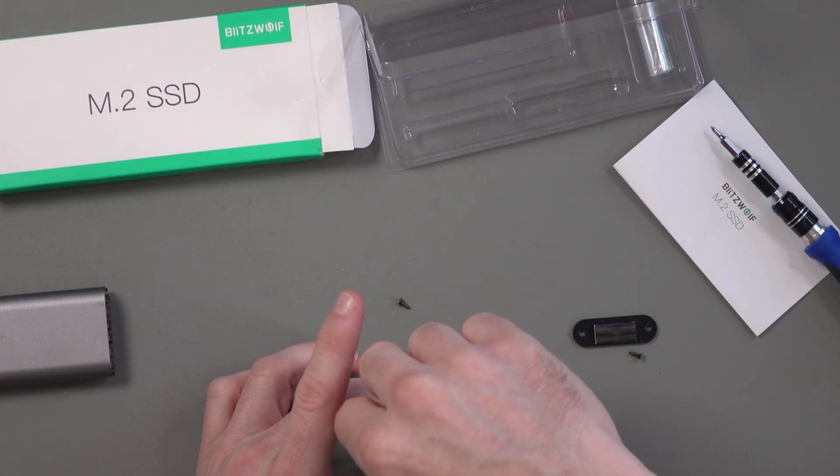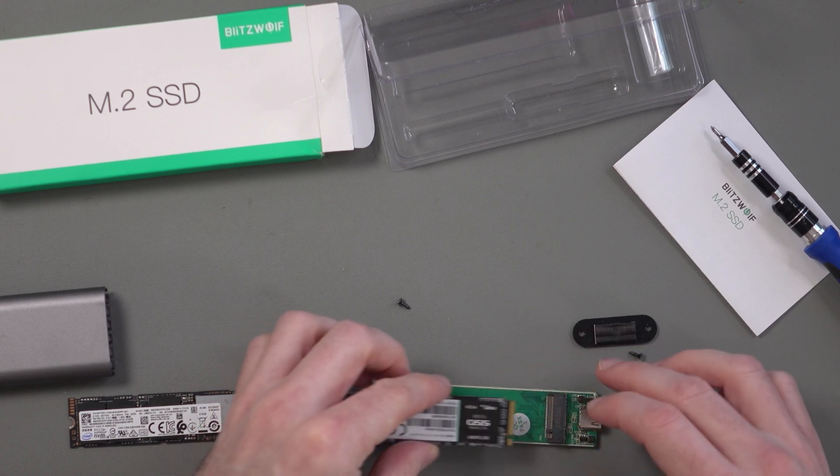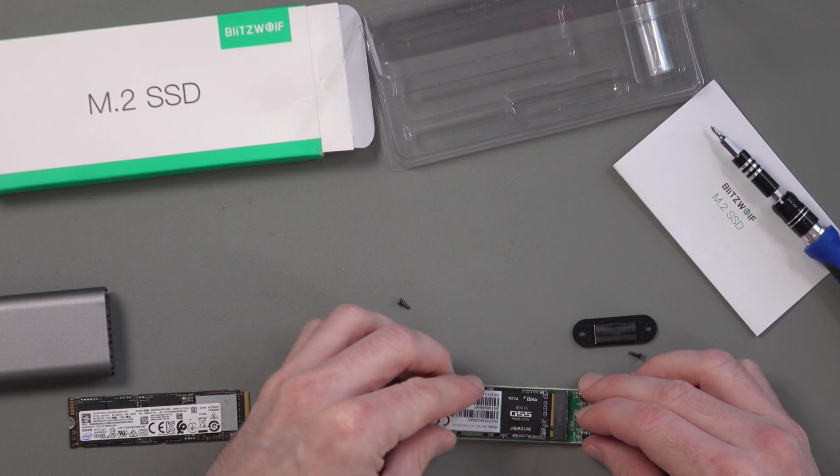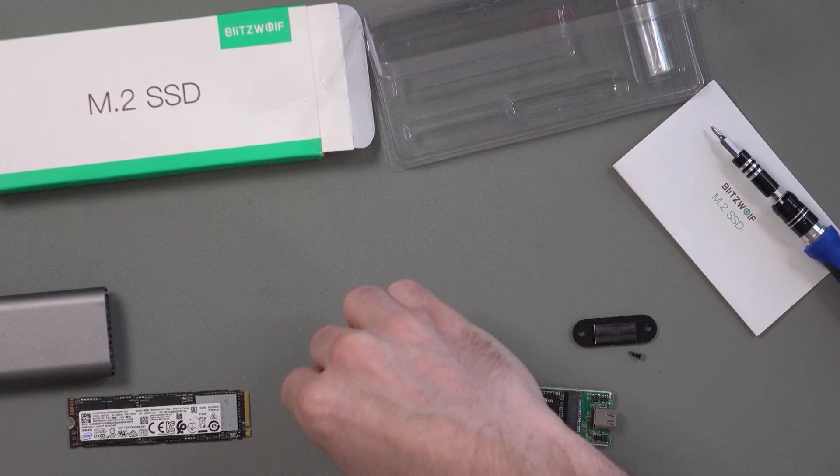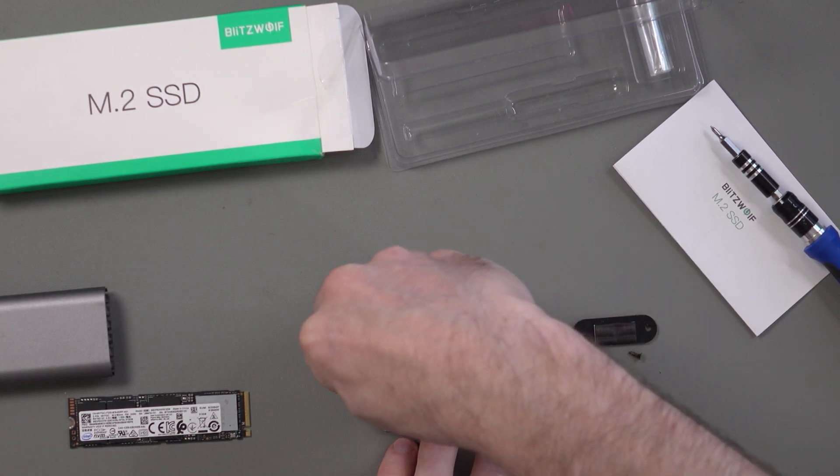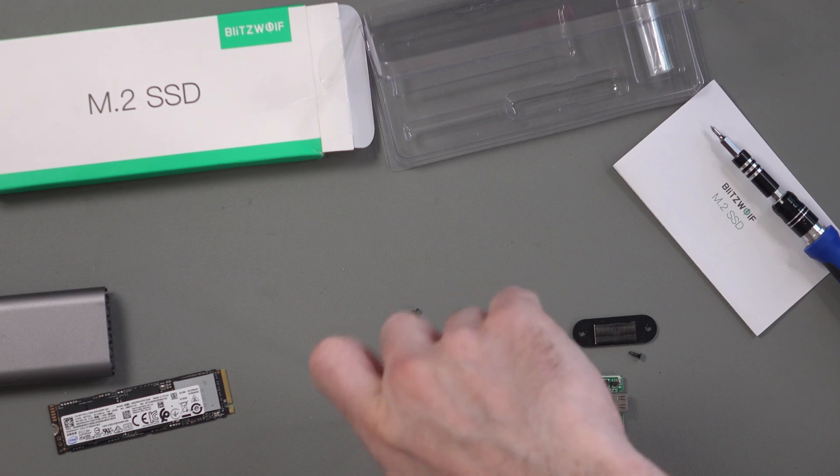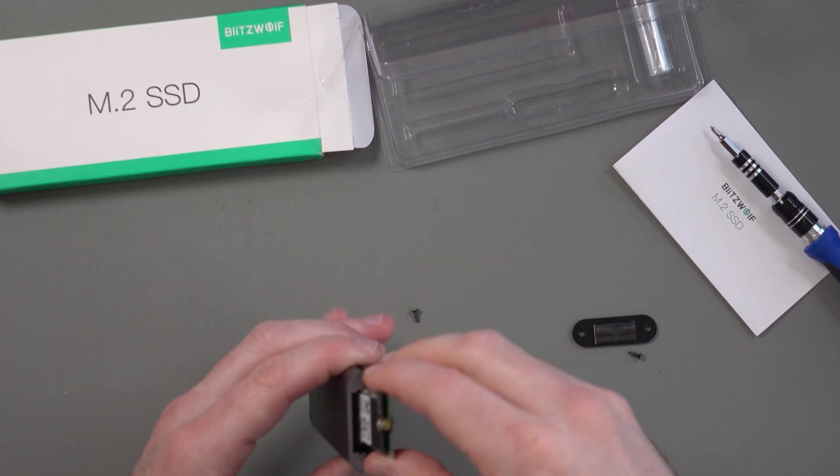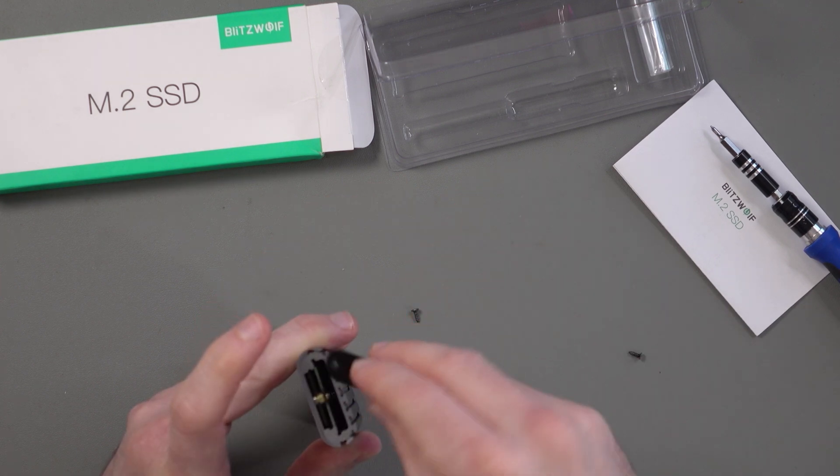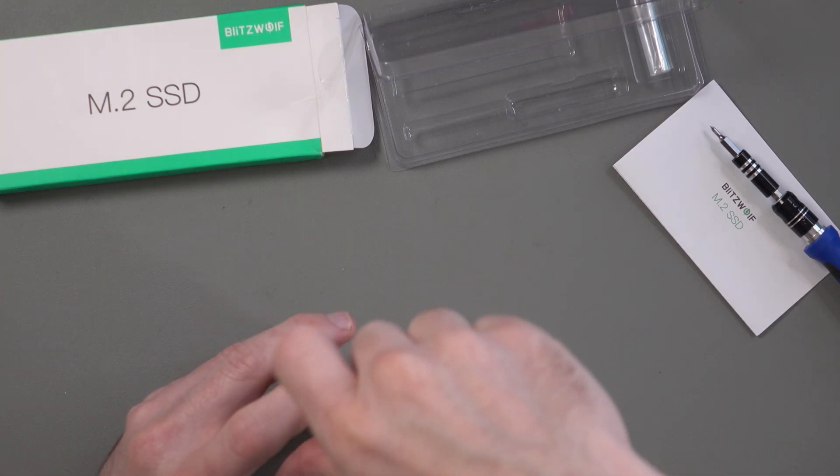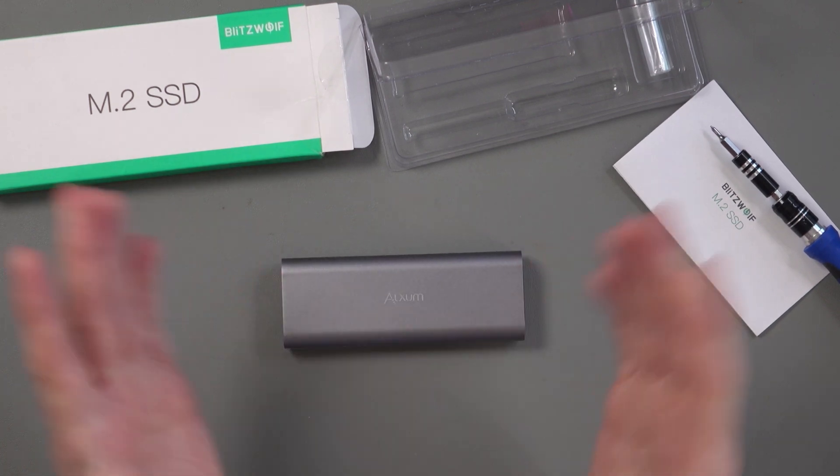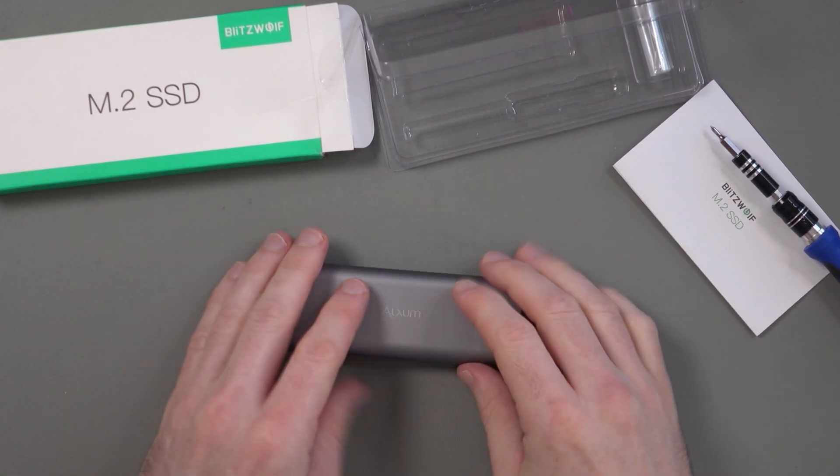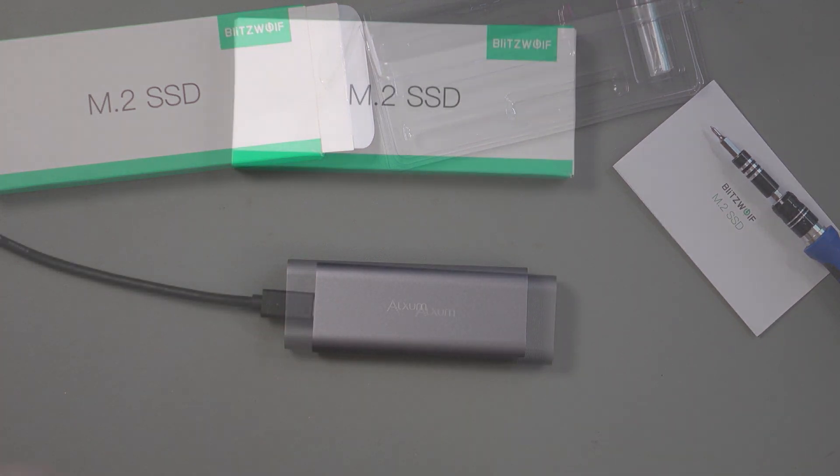And then we can put the Blitzwolf one in. So it's very simple to attach this. You just line it up like that, click it on, and then you can put the screw back on to secure it. Now we can slot it back into the enclosure. So the drive is now in the enclosure. So what I can do now is start to run some tests, and we'll see how this performs.